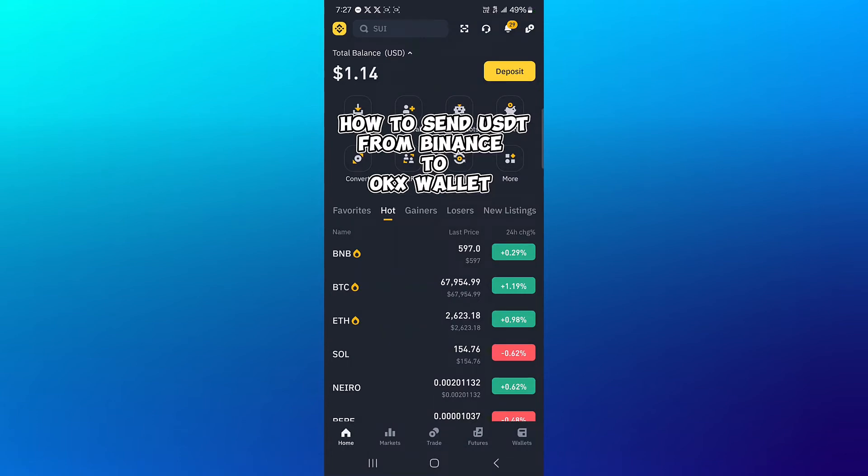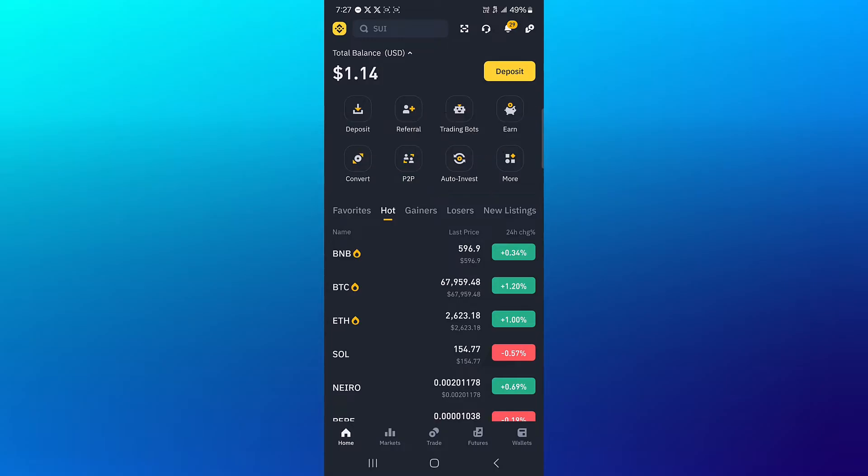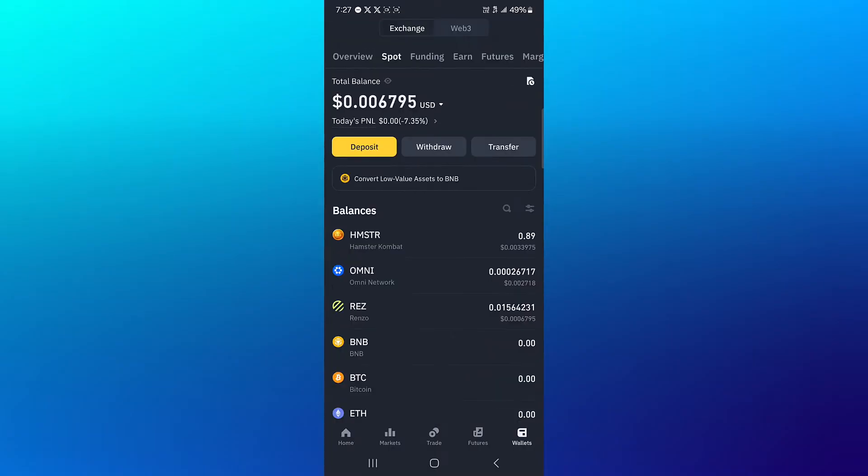Hello guys and welcome to another tutorial video. In this short tutorial, I'll be showing you how to send USDT from Binance to the OKX wallet. So in order to send your tokens from your Binance, head to the wallet section.